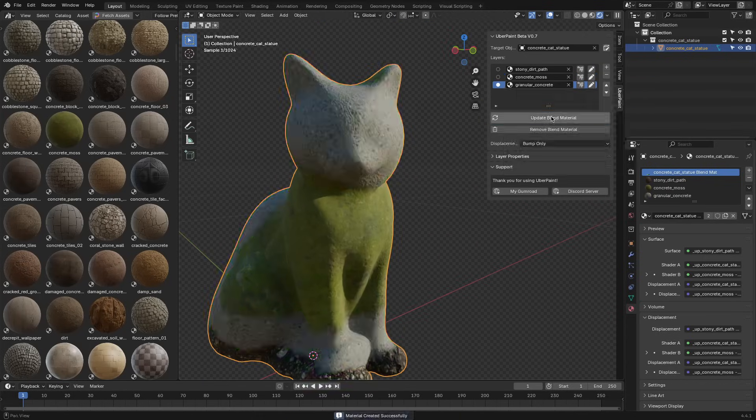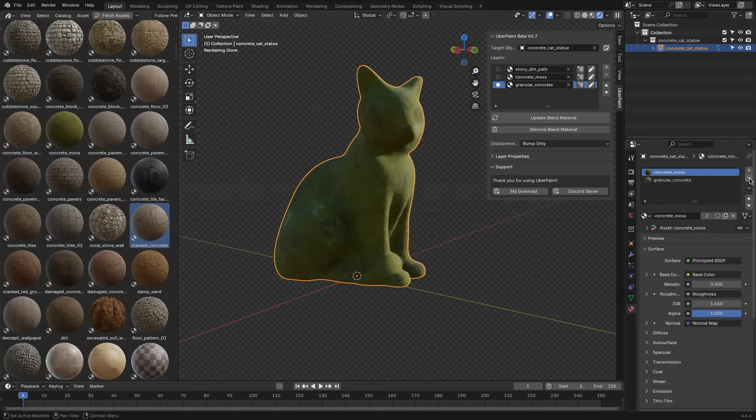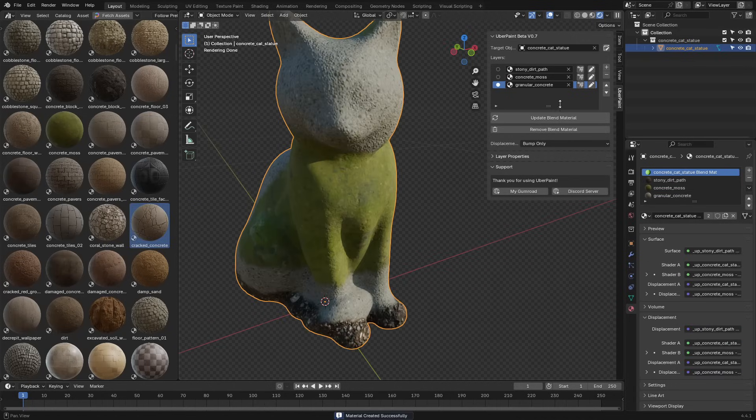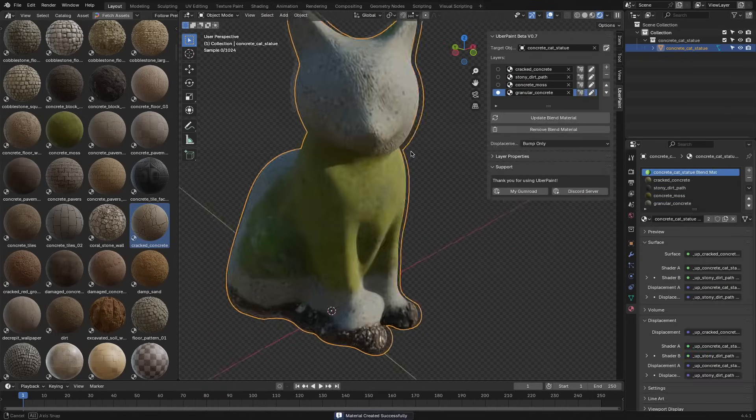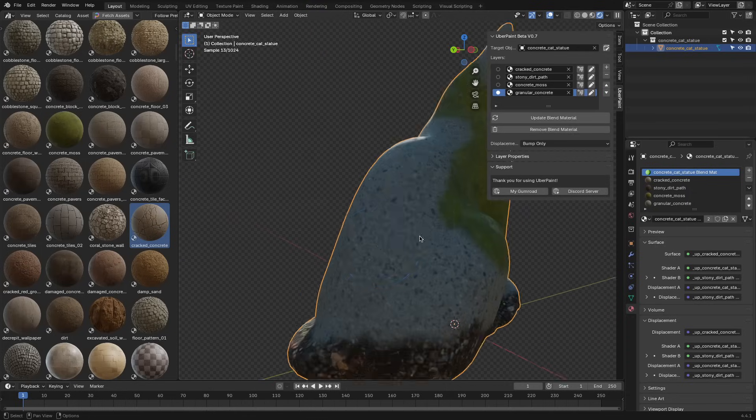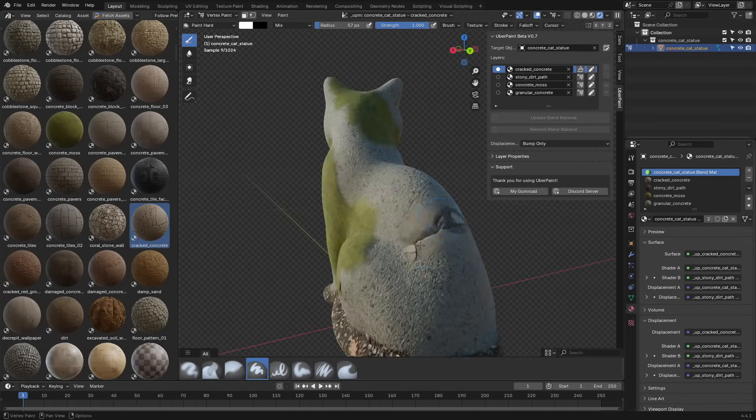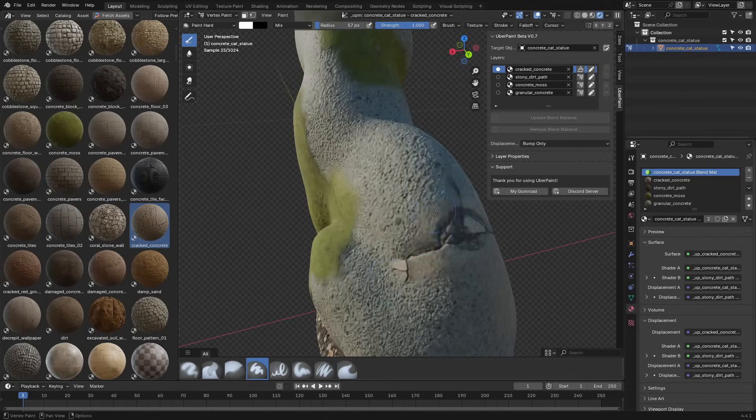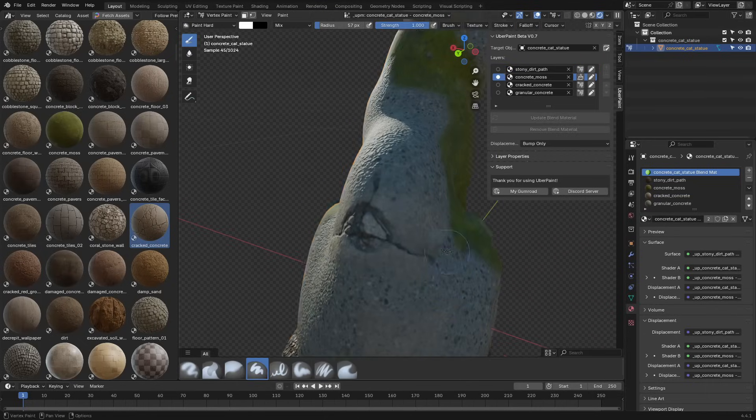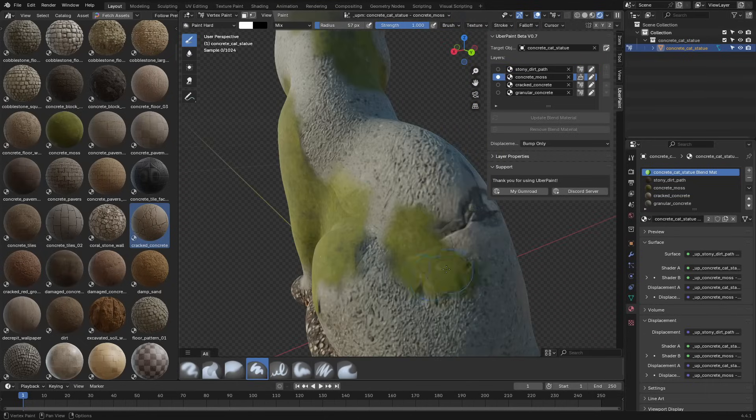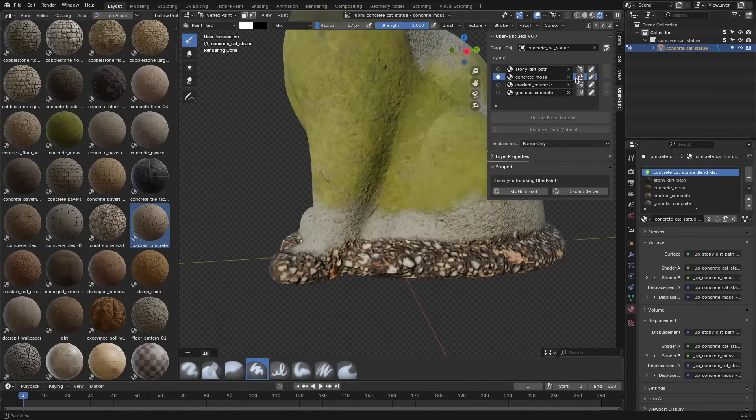It works a bit like Photoshop, stacking materials as layers and letting you control where each one appears by painting masks. Since it runs on Blender's native system, you're not tied to anything custom or external. Everything stays editable, exportable, and familiar.